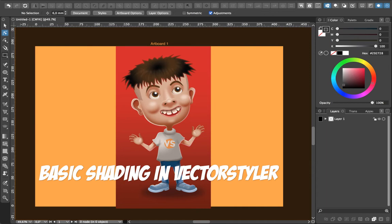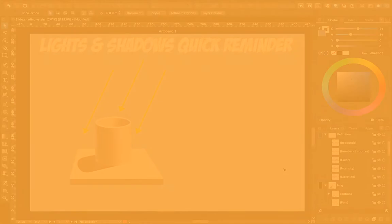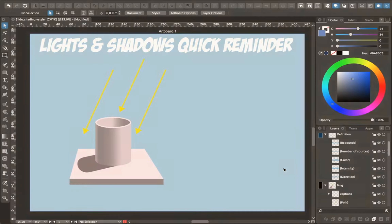Hi everyone, this is Fred. Today's video is about shading in vector styler or any vector software you have. We'll start with a quick reminder about shadows, then we'll see some of the tools I use, and then I'll do a little case study to show you how I did the image you can see right now.